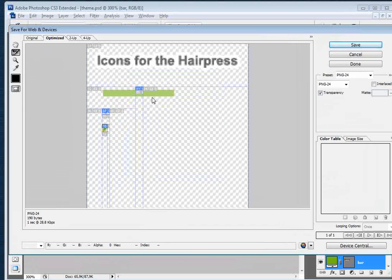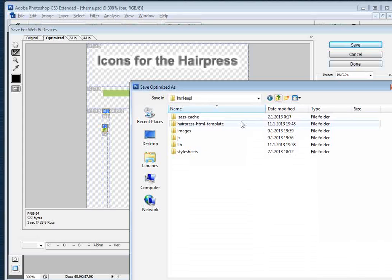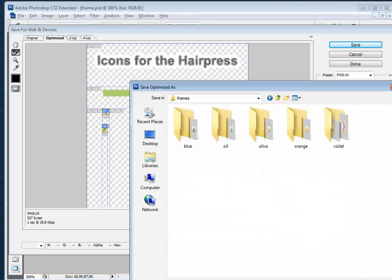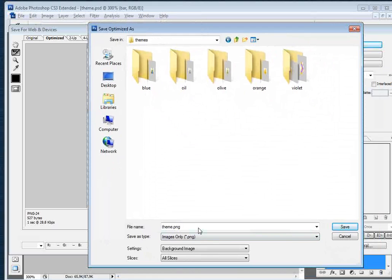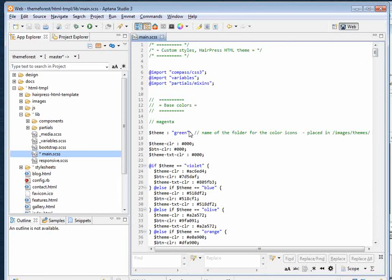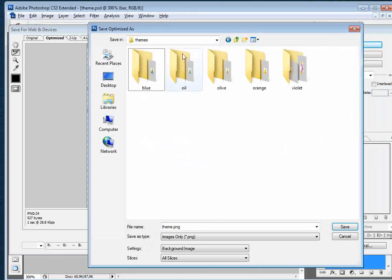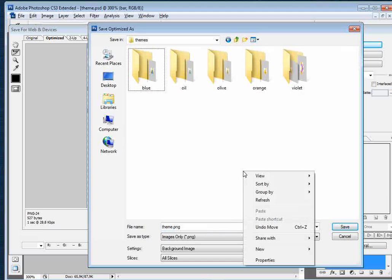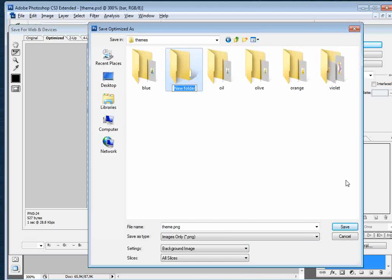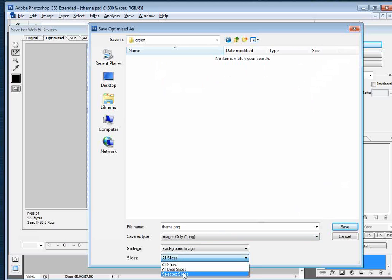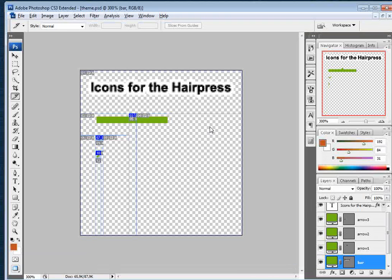Select all three small bullets and save as PNG because we need transparency. Save them to the 'images/themes' folder and create a new folder with the same name as the theme variable defined in your main.css file — in this case 'green'. Then save all selected slices to that folder.